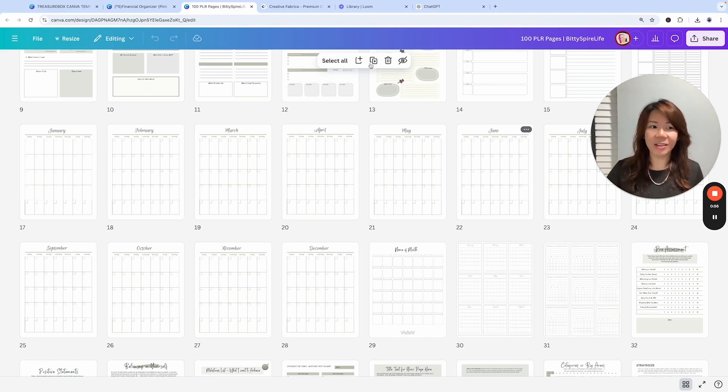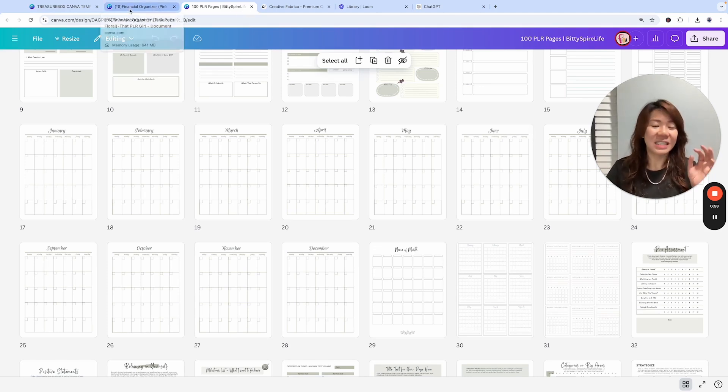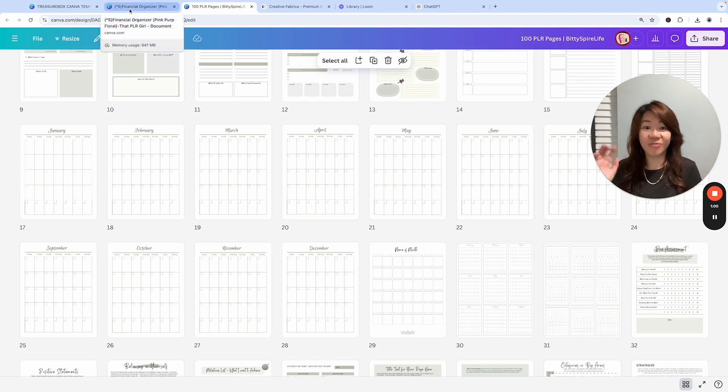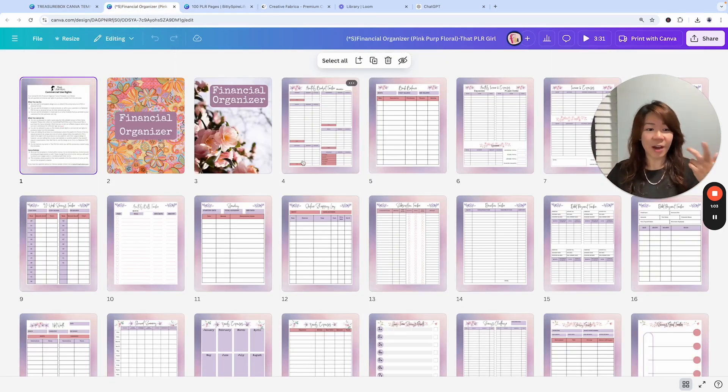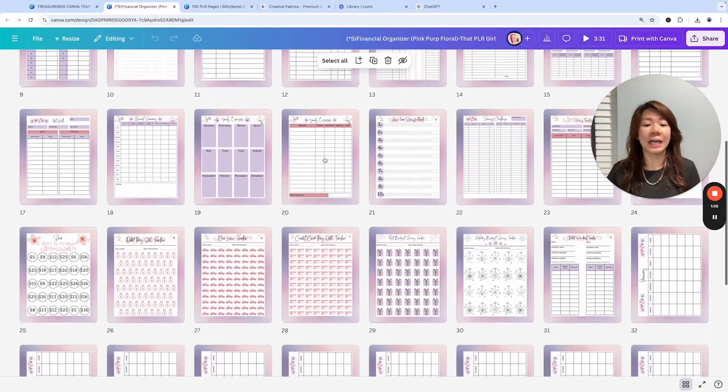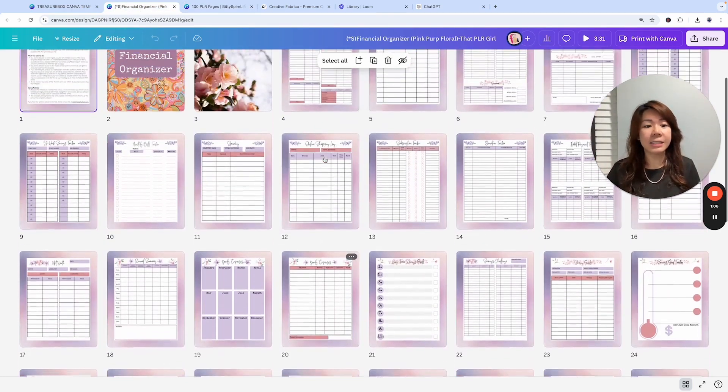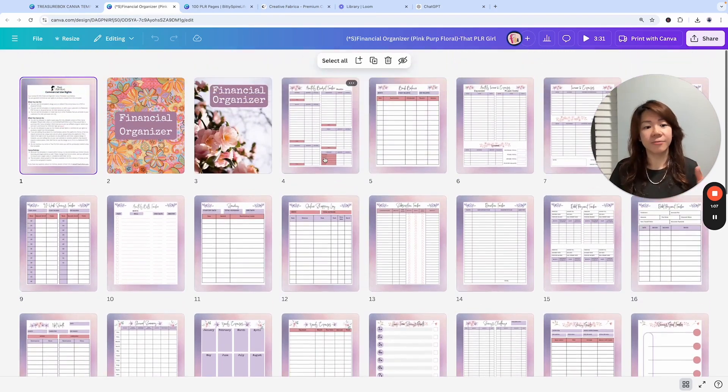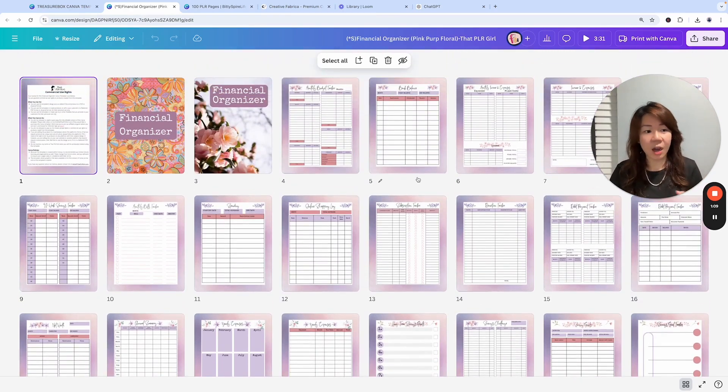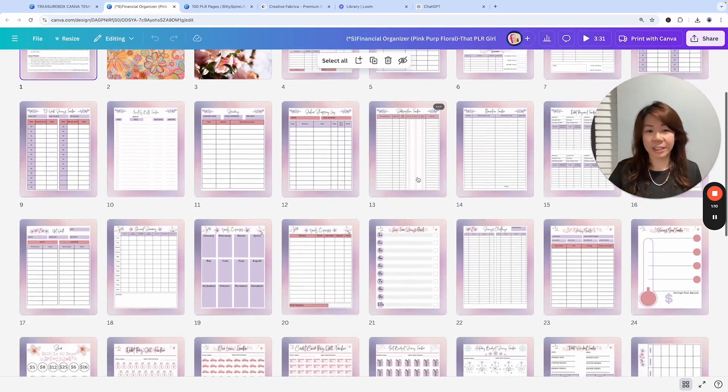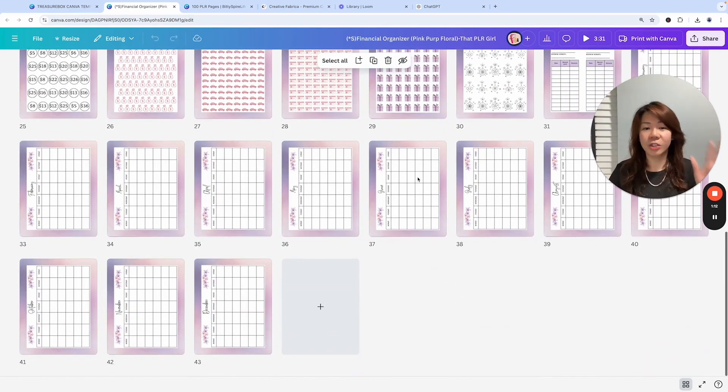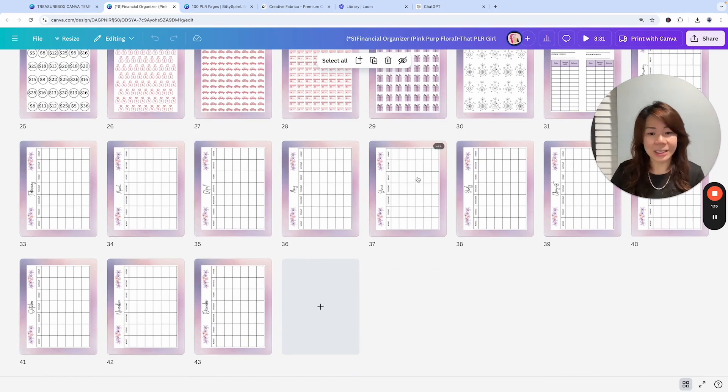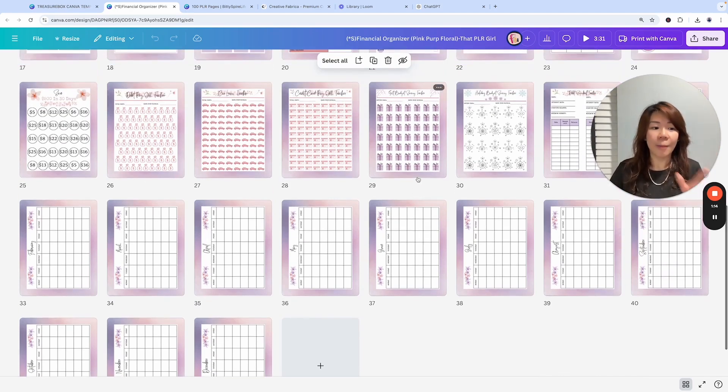Why do I do that? Because it allows me to sell multiple versions or variations in design for the same product. If I want to download this as is and sell it as a PDF printable financial organizer, this is perfectly fine.